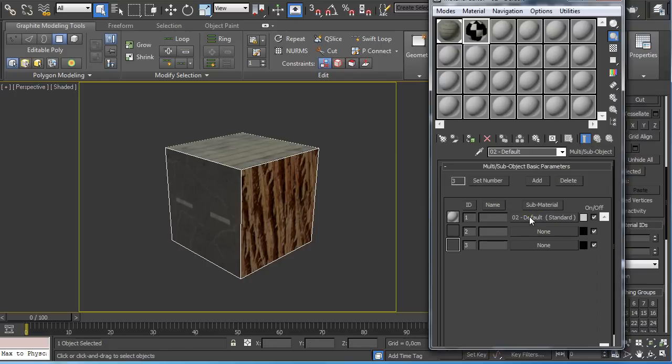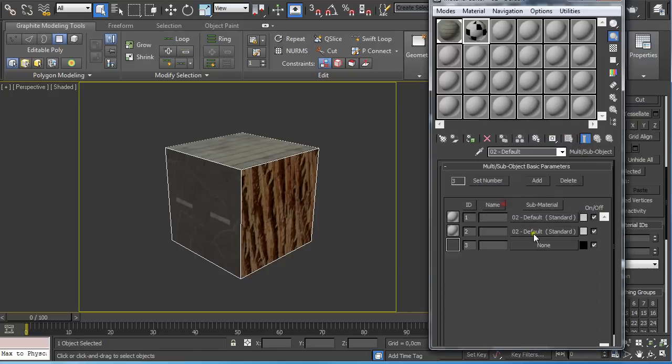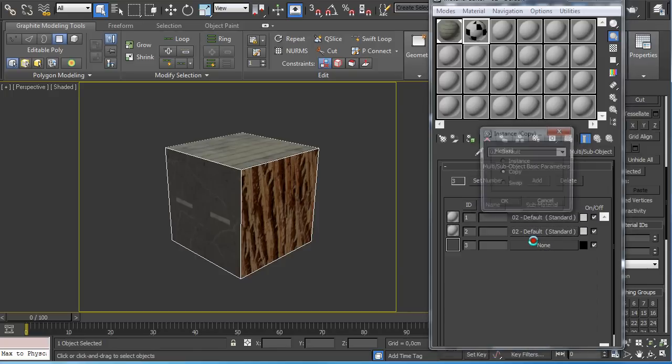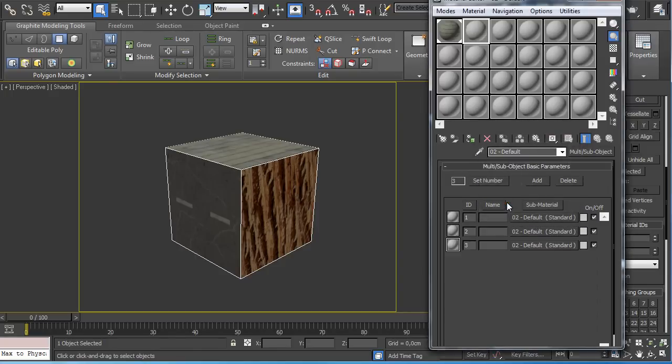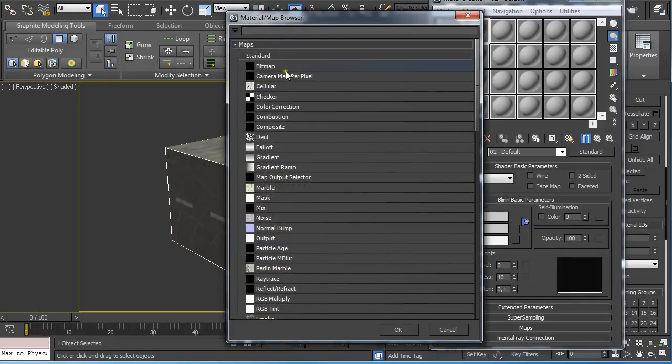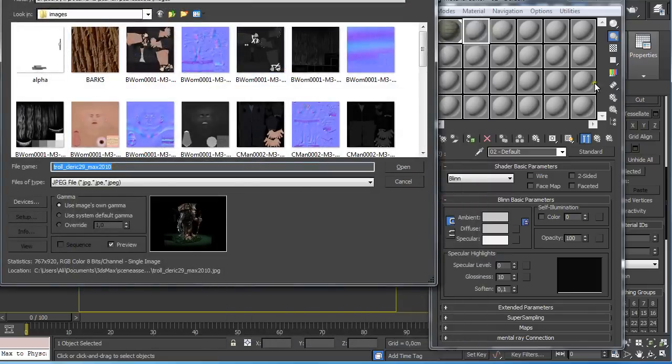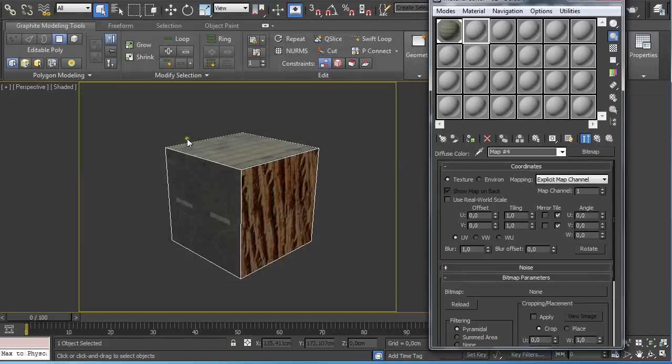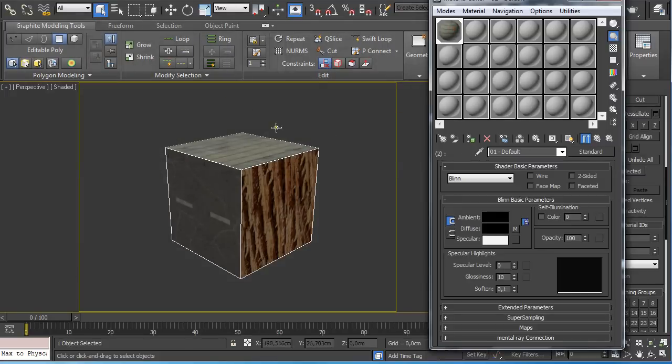Then I just created a copy of these materials and then I went in and under diffuse clicked here on none and select bitmap and I just selected different bitmaps so it represents something like this.